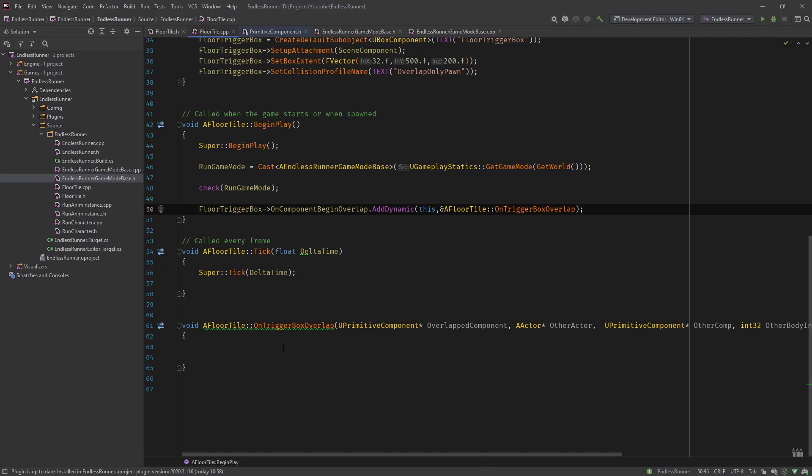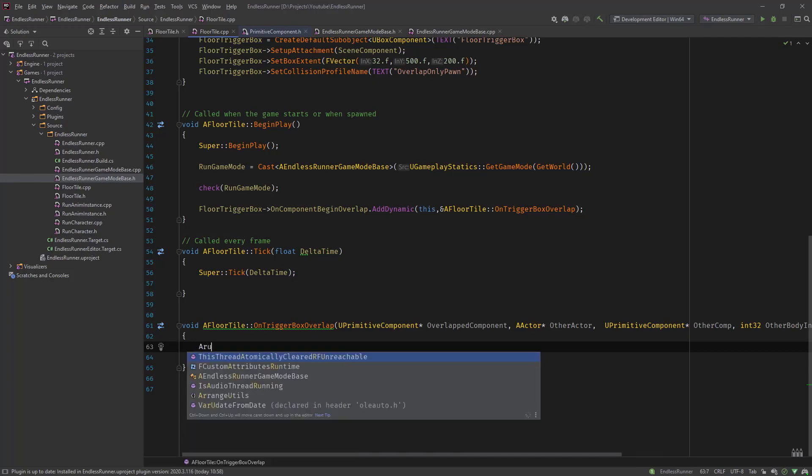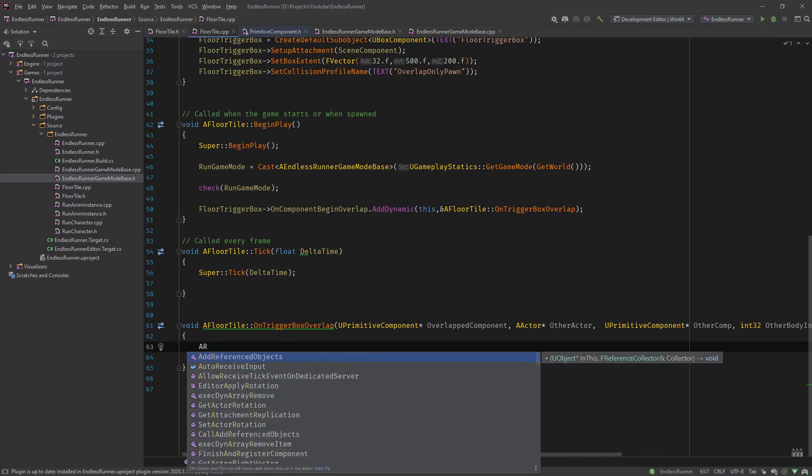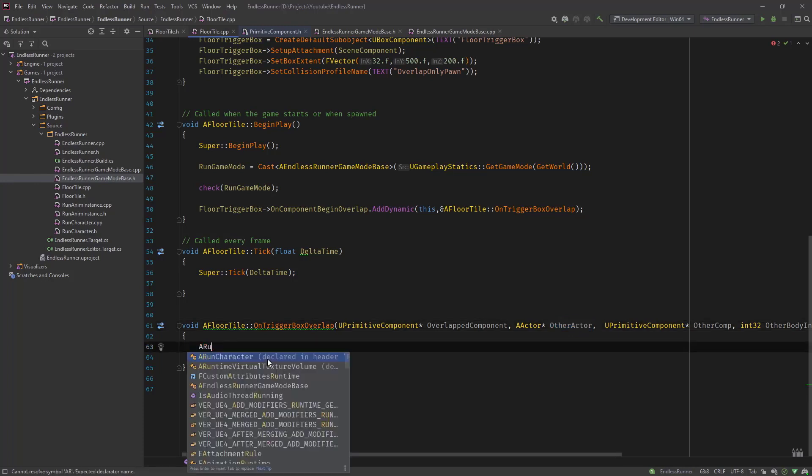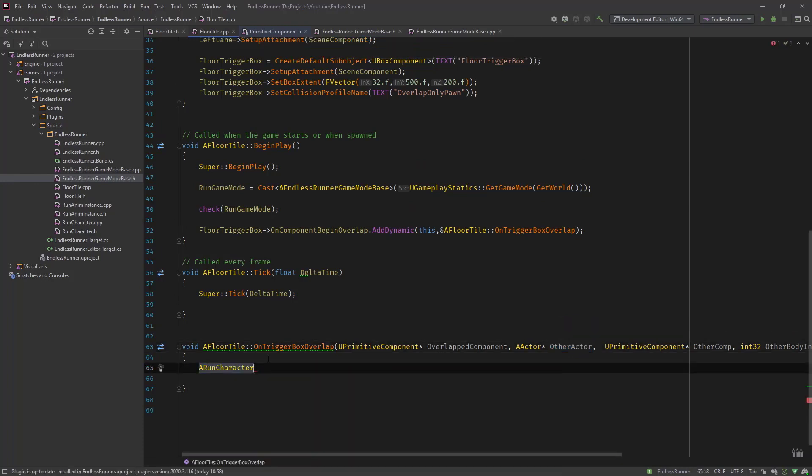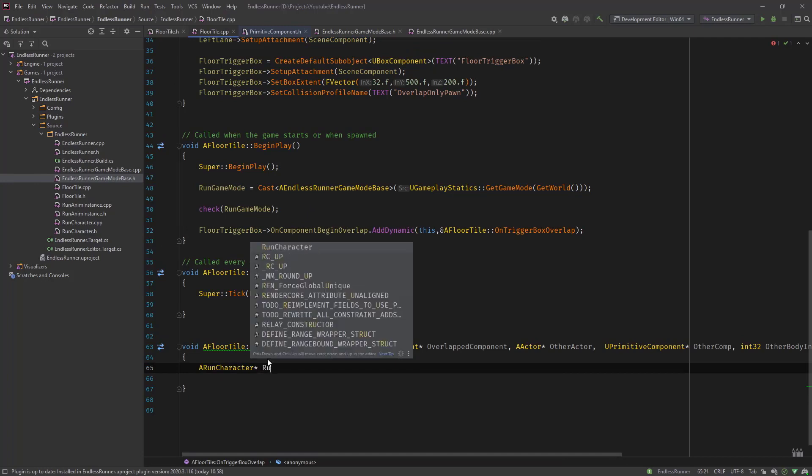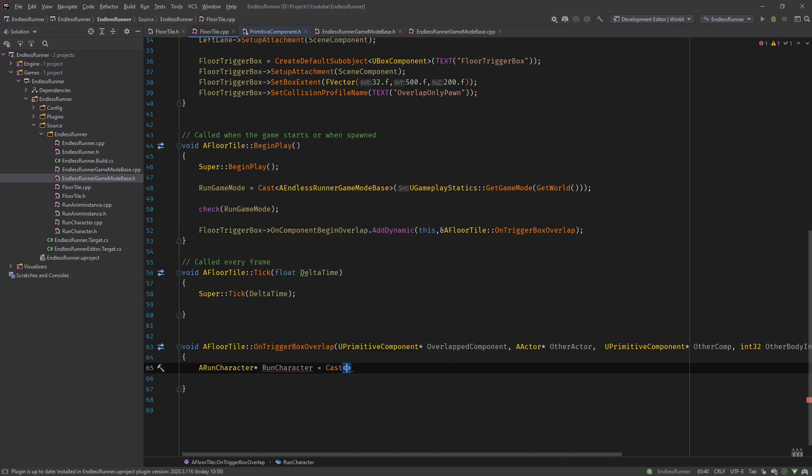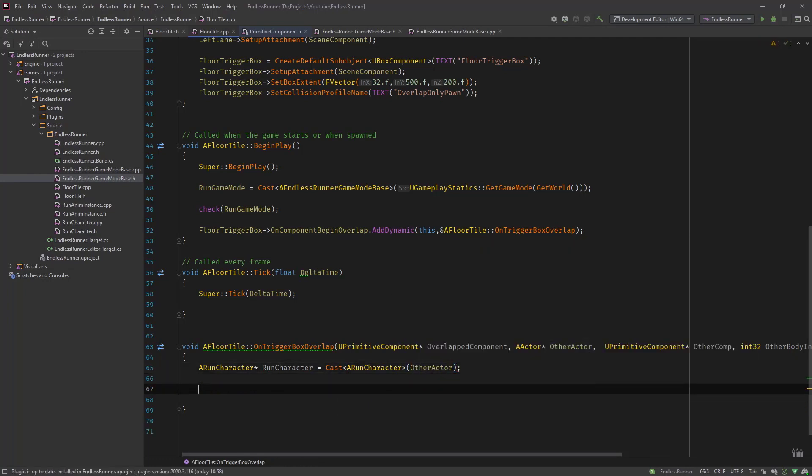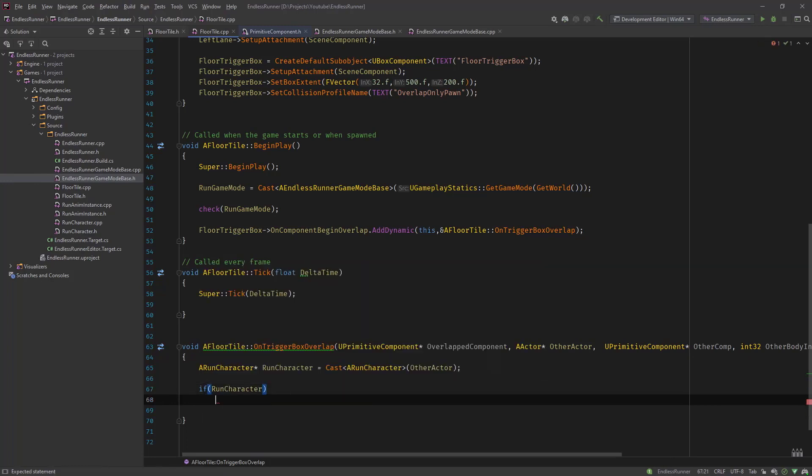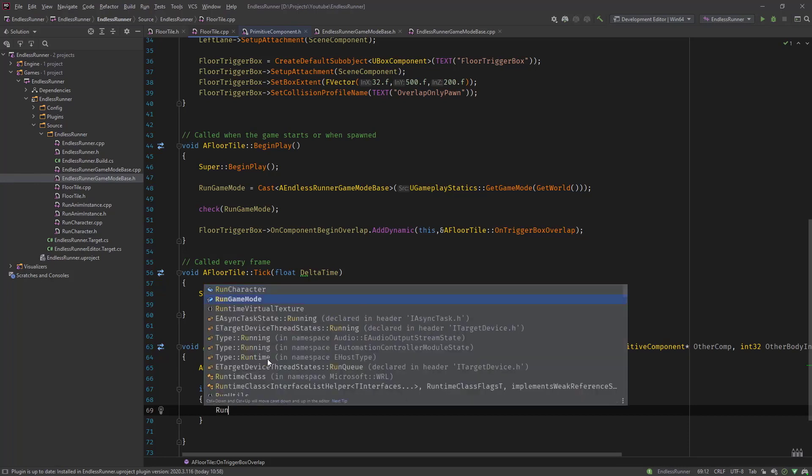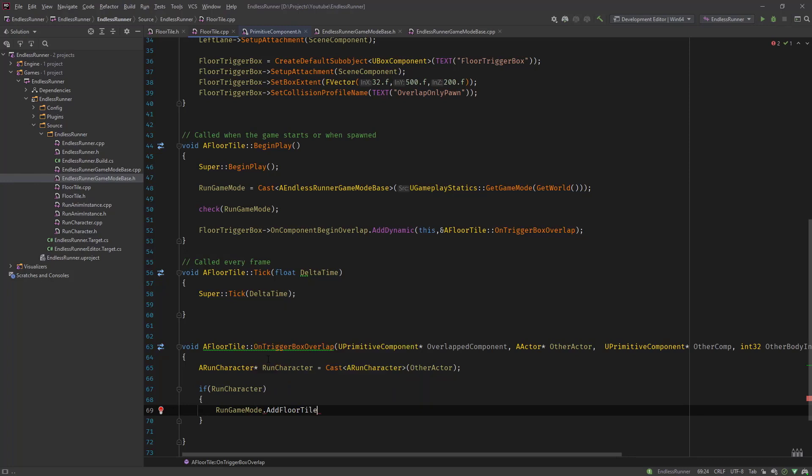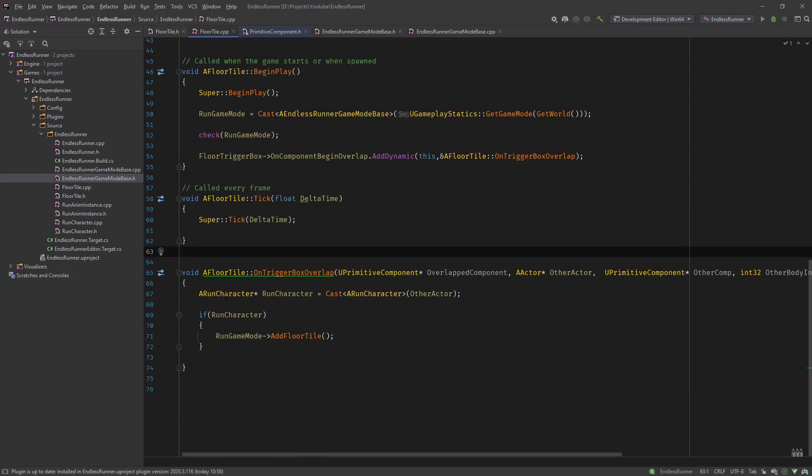So let's go in and implement it. So what do we need to do? We need to check, is it our character that collides with this trigger? And then we need to call the game mode to add the floor tile and then trigger the destruction after two seconds. So let's check first if it's our run character. And we see that we got the actor that it's collided with. And we need to check this. Is it the character? And the way we do this is casting. So we specify our run character and cast the other actor to our run character. If it's not the character that's colliding with it, then it would be a null pointer. So we need to check it if run character. If it's really our run character. And then we know it's our character. And then we can say RunGameMode AddFloorTile. So this is how basically we will do this.